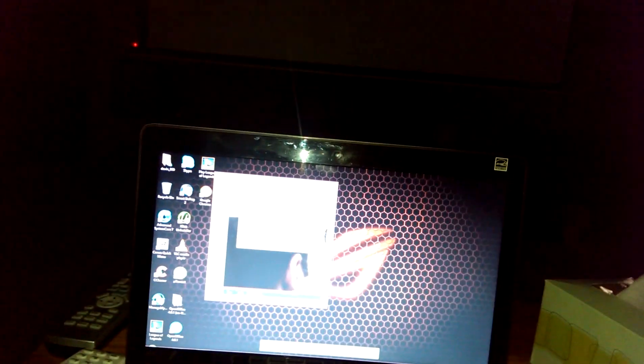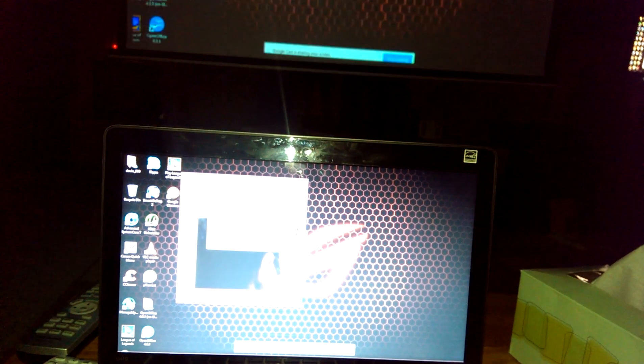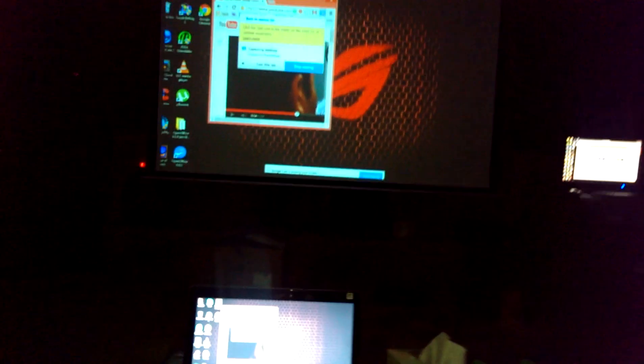Cast entire screen. And now, casting my entire desktop.